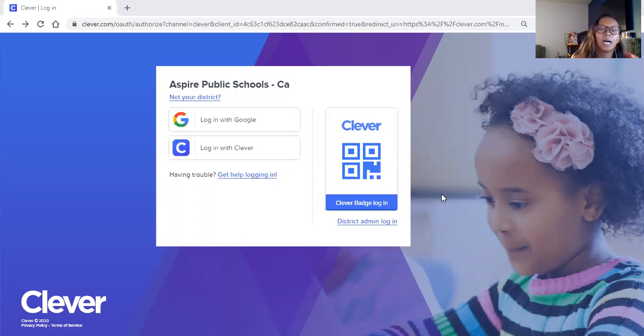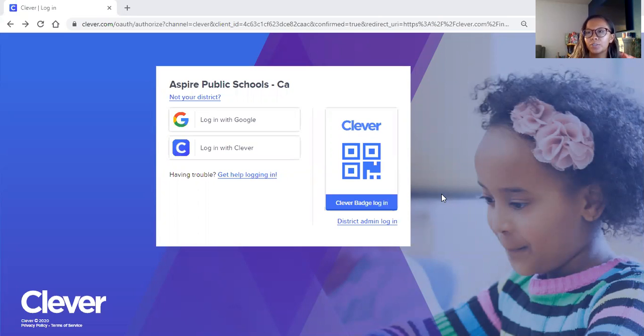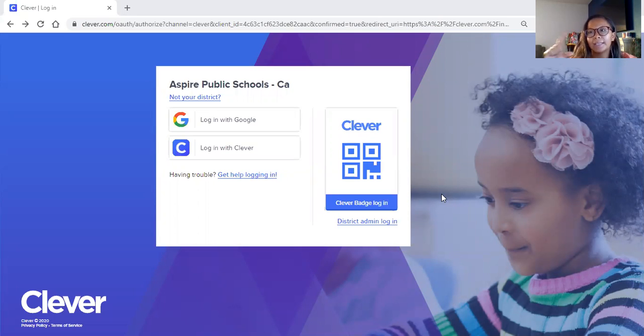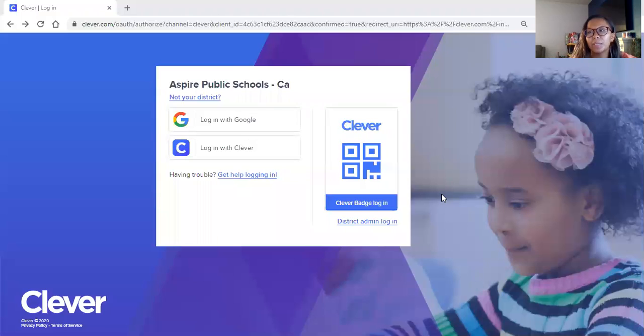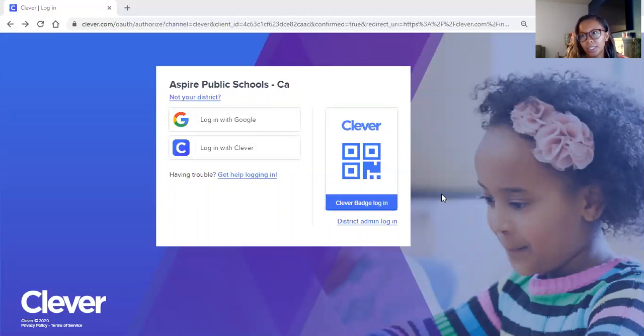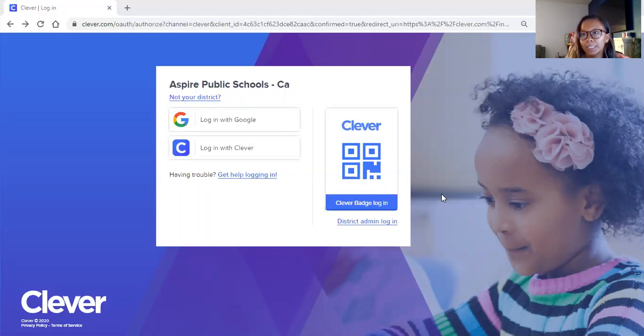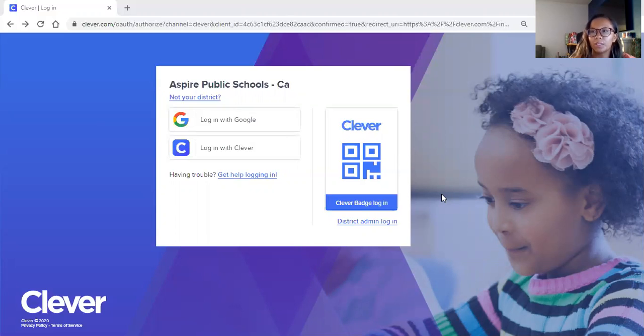As soon as you turn on your device, your student is going to use the Clever badge that they received when they picked up their technology. If you don't have that, shoot me a text and then I will send you their login information so you can go and pick it up.